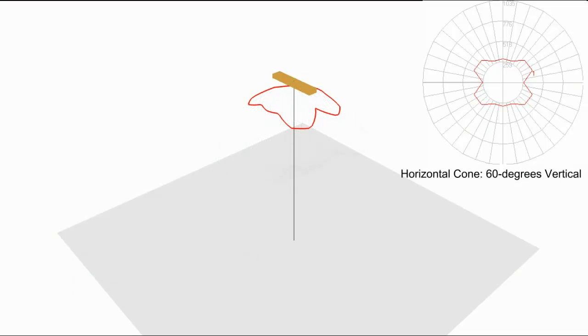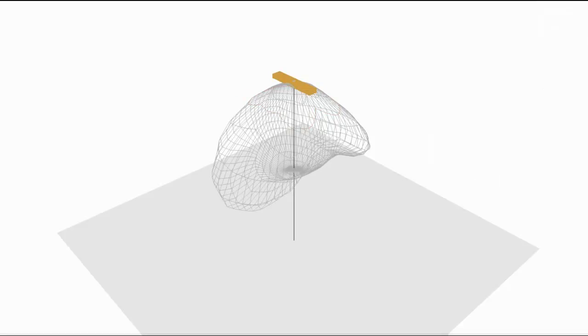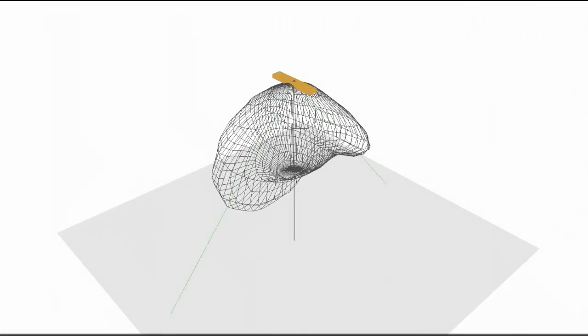When you look at it in plan view, it's not very intuitive. But you see it in 3D and it's like magic. And that's all there is to it.